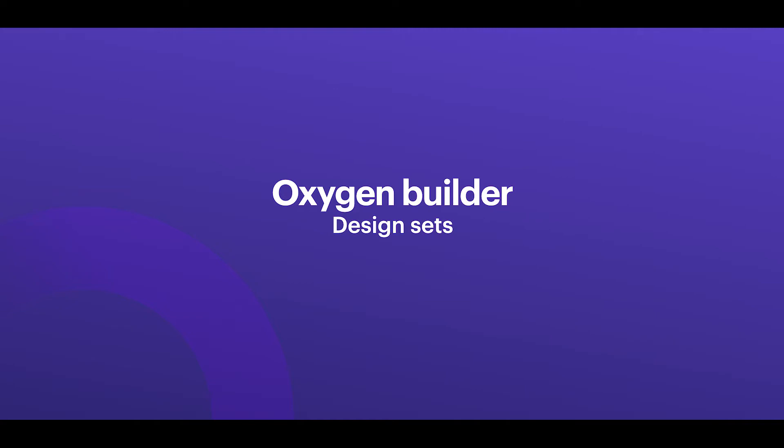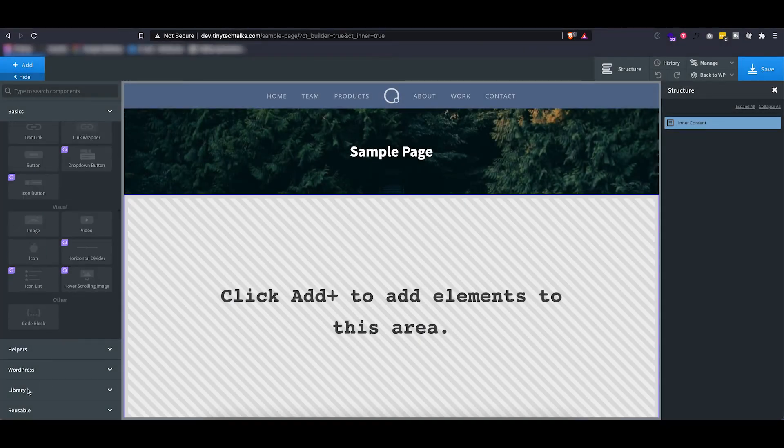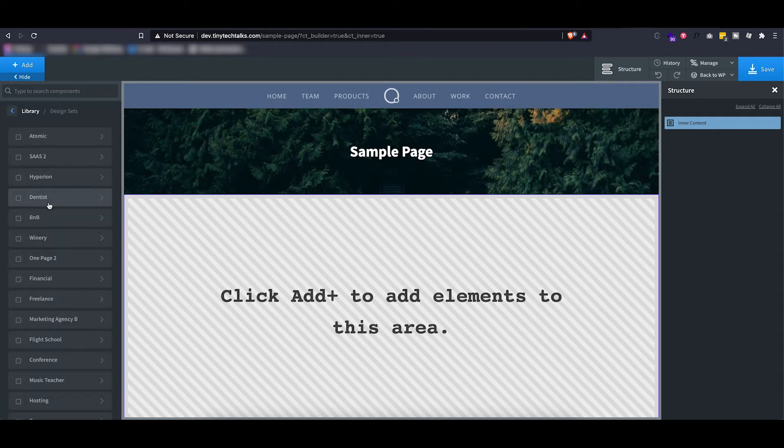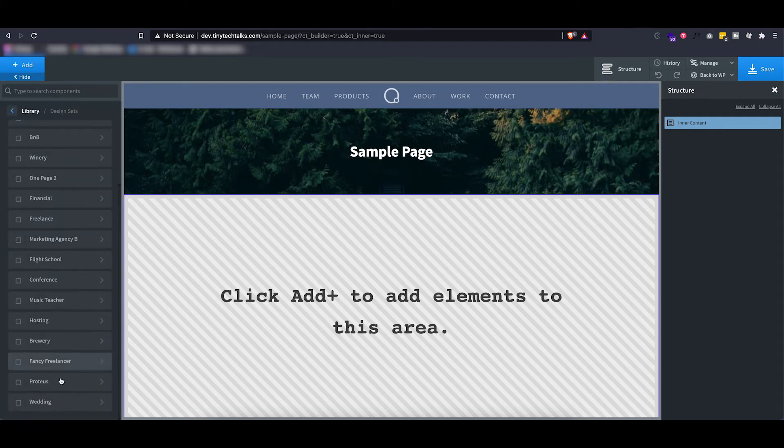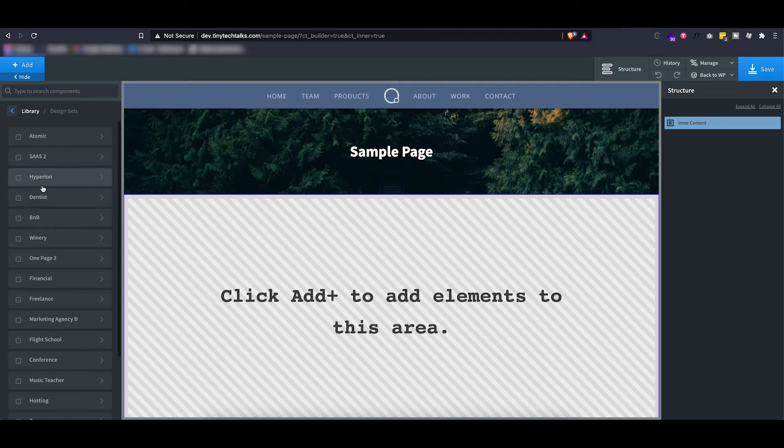It will ask you whether you want to have a blank install or install a pre-made theme. Or if you just went with the blank theme, you can actually still go ahead and use those design sets, and you can find them under library design sets. And then here are all the pre-made Oxygen design sets. You can check them out on the website to see what they include.